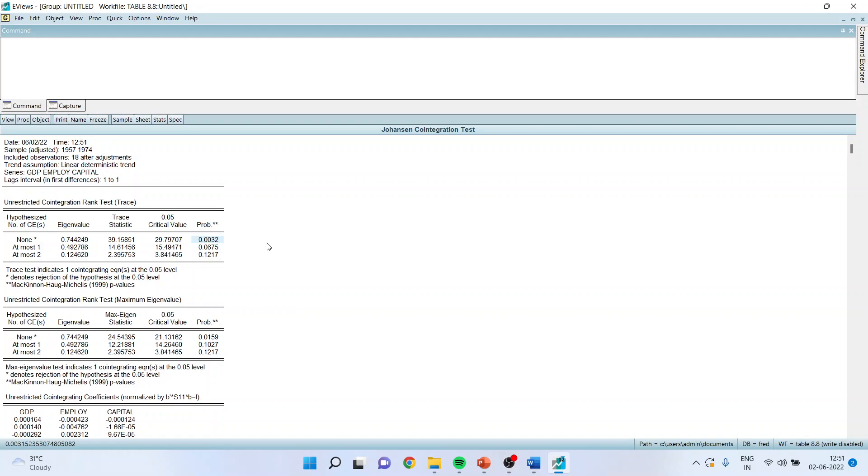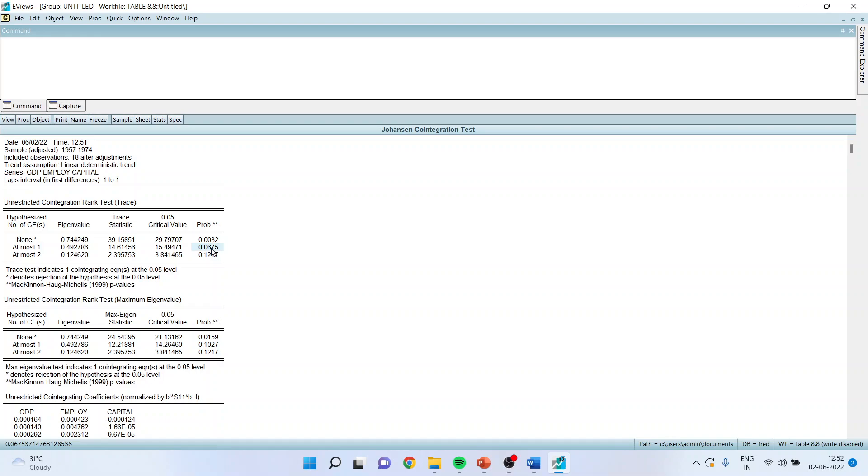I have discussed about co-integration test in my previous videos. You can kindly refer to it. The null hypothesis is that at least one co-integrating vector is present. Here, the p-value is more than 0.05. We fail to reject null hypothesis. It means that at least one co-integrating equation is present.